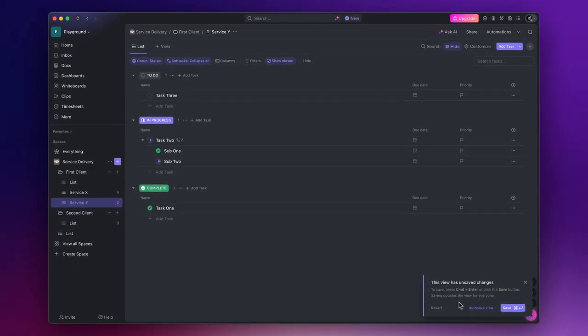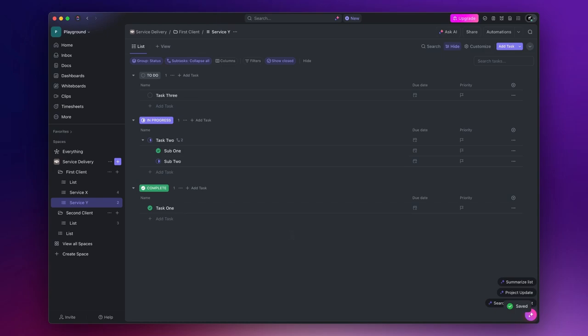Now, since we are talking about task statuses, it's time to explain why I prefer to keep the task statuses simple, as to do, in progress and complete.